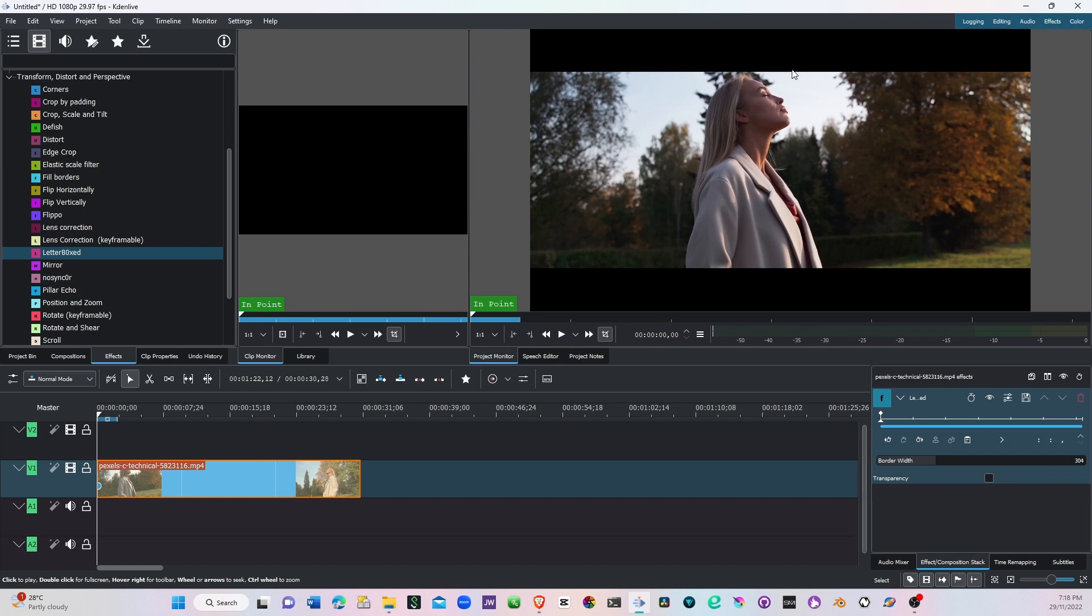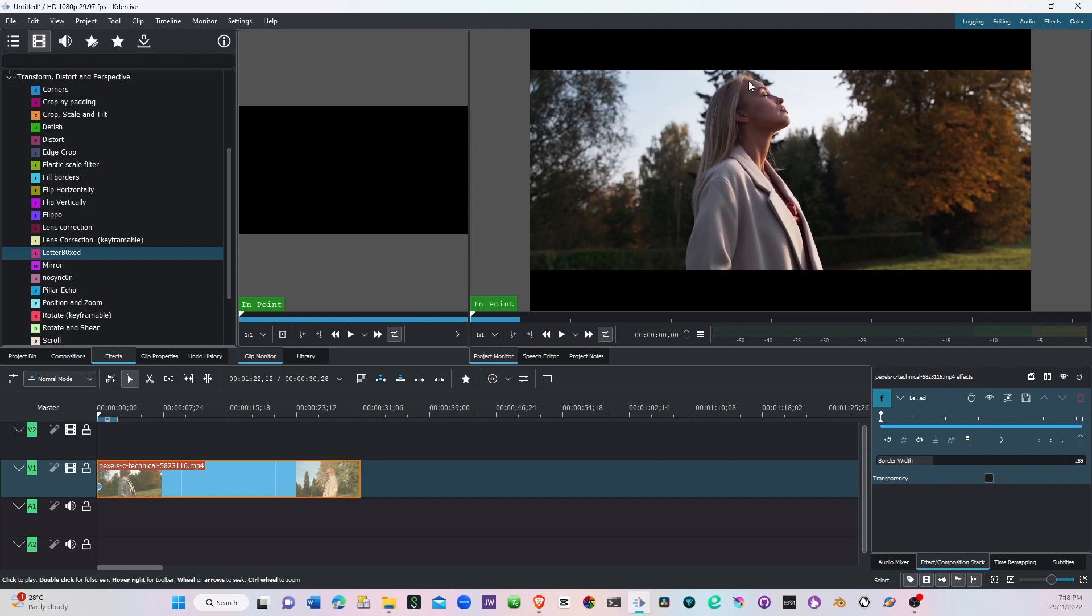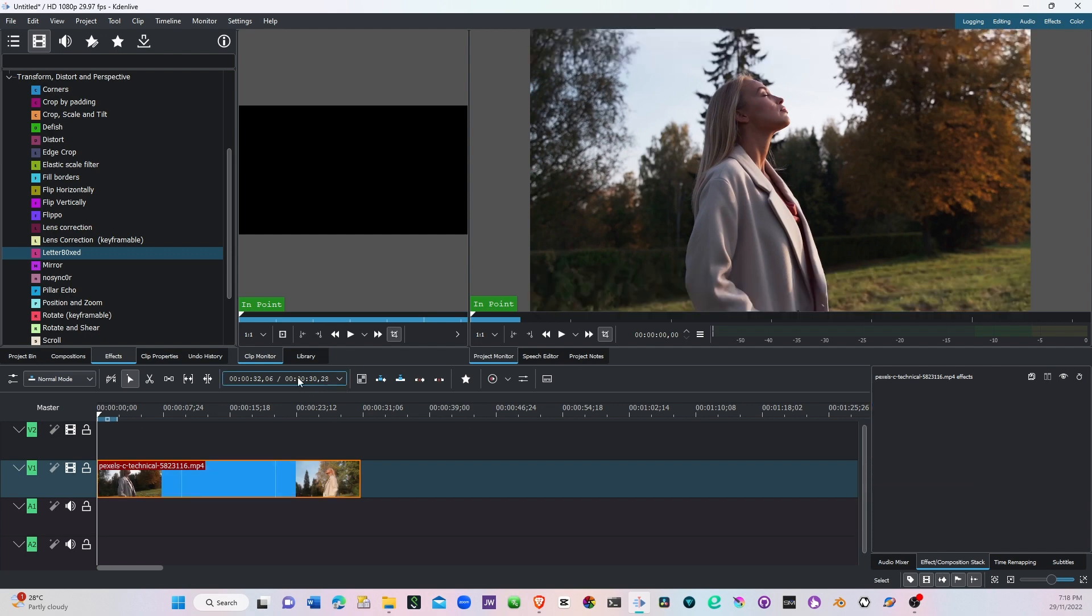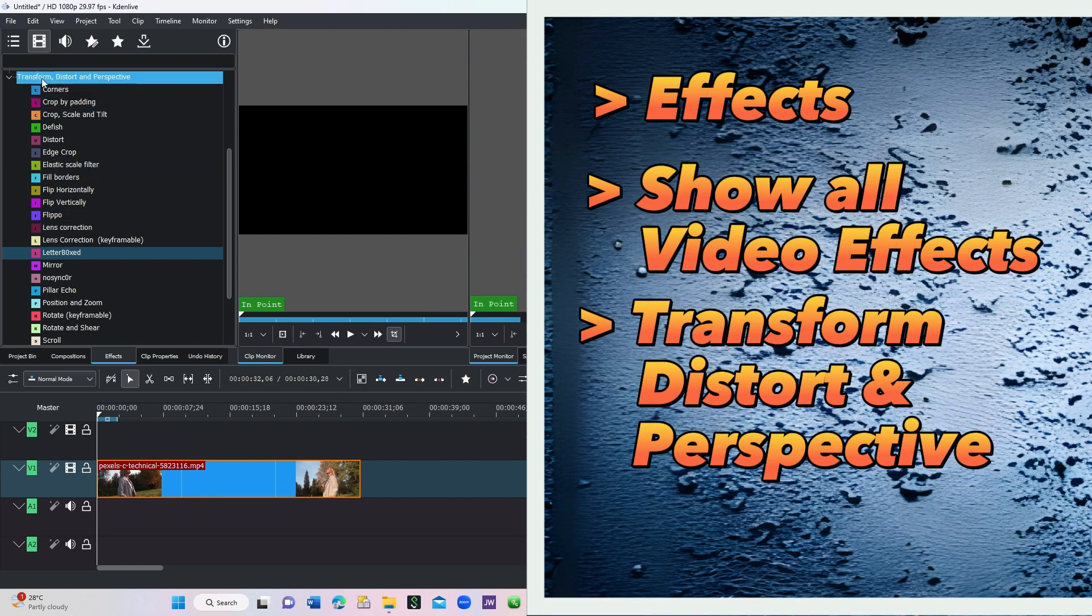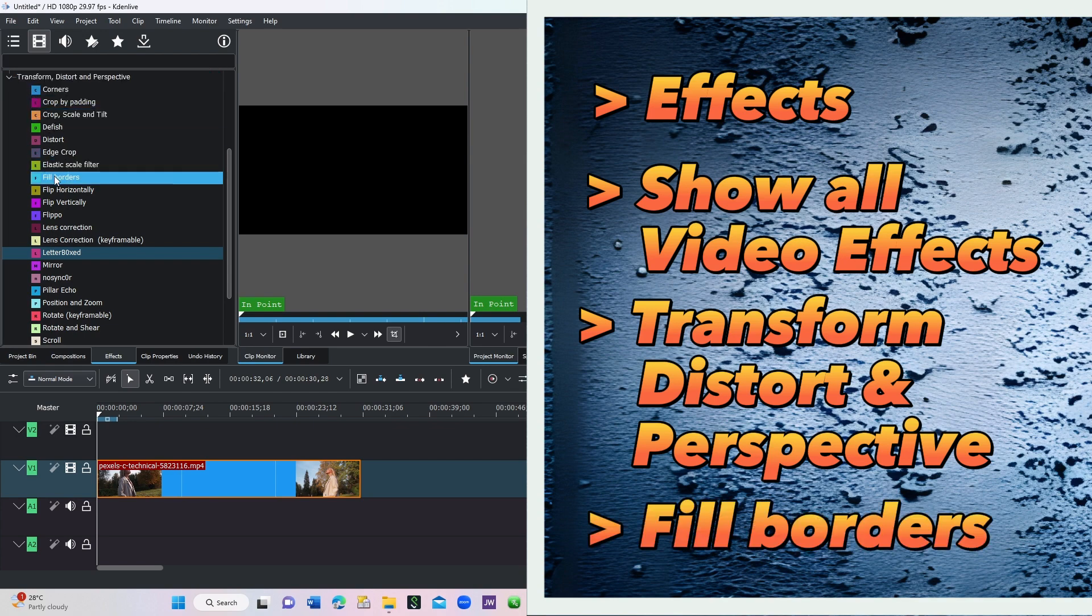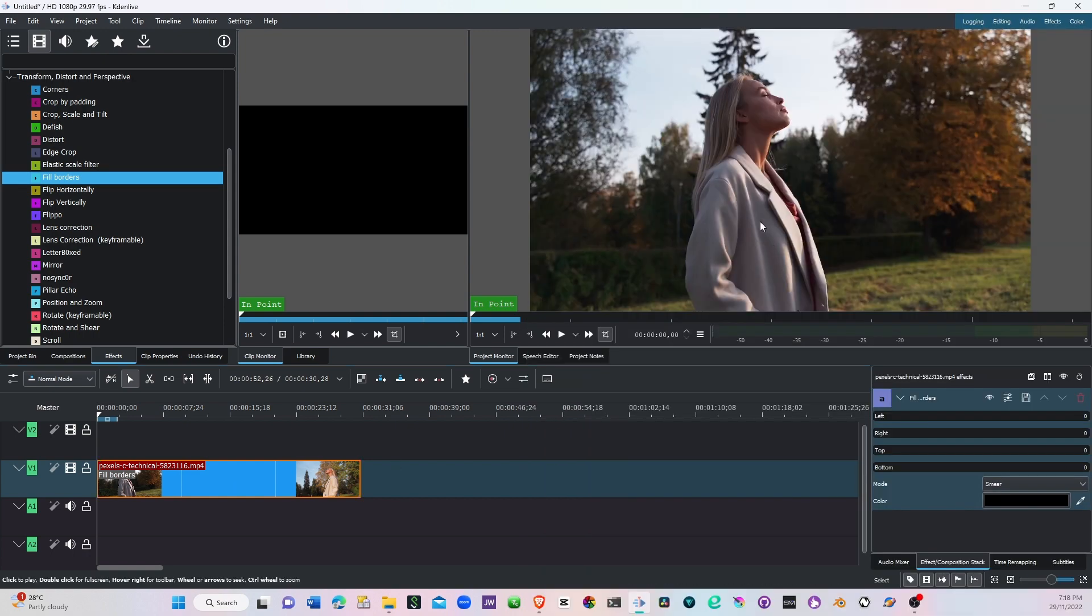So once we have that, that's the first example. The second example, let's just delete this first. In transform, distort, and perspective you have the fill borders. Simply select that and apply it to your clip. Now nothing happened yet because we did not set any borders here.